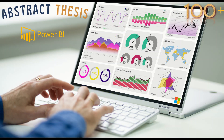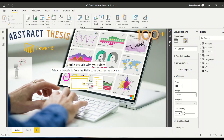Hello and welcome to another video on the abstract thesis series. In today's video, we are going to discuss how to create cohort analysis. Cohort analysis is a report where we have time on both axes — it could be some other report with similar things, but here we have planned to discuss where we have time on both axes.